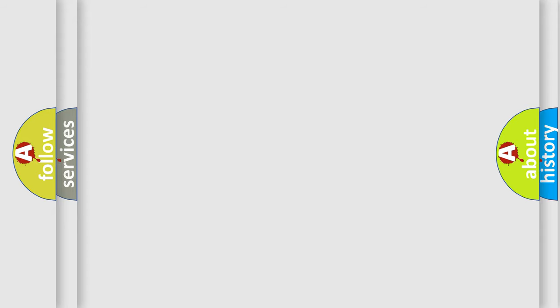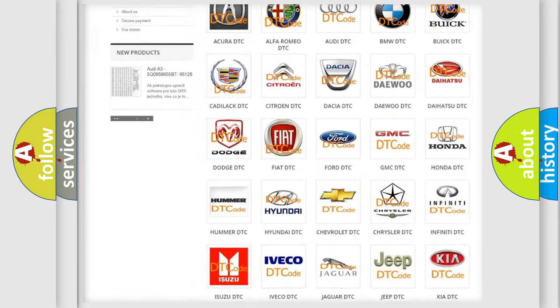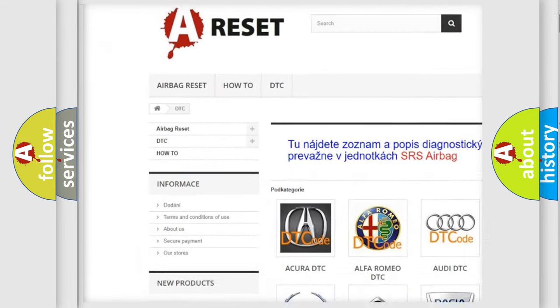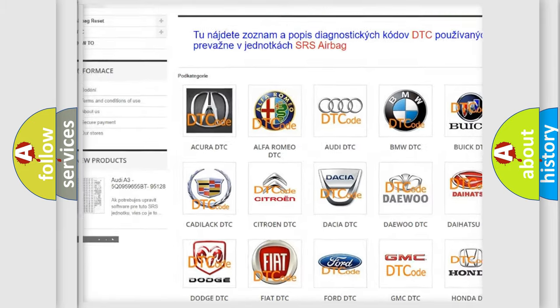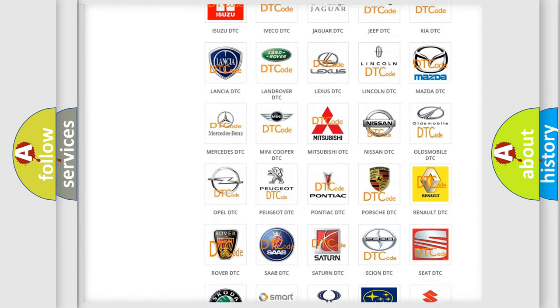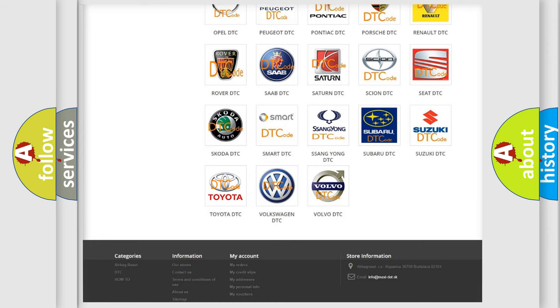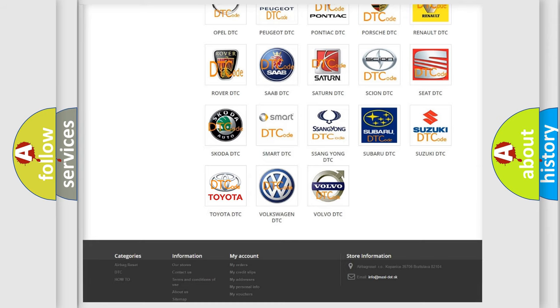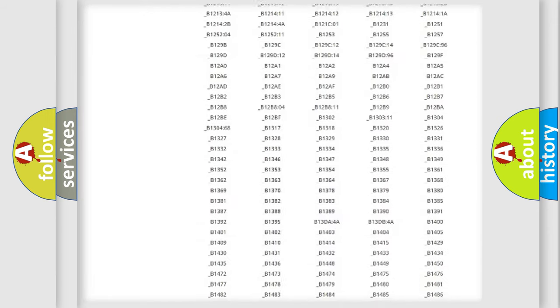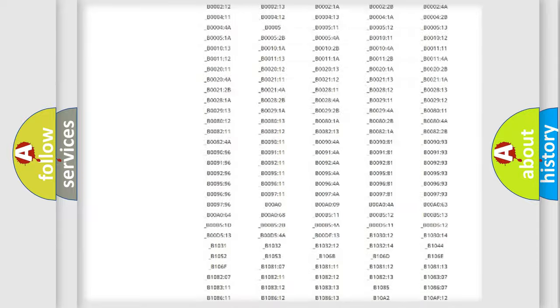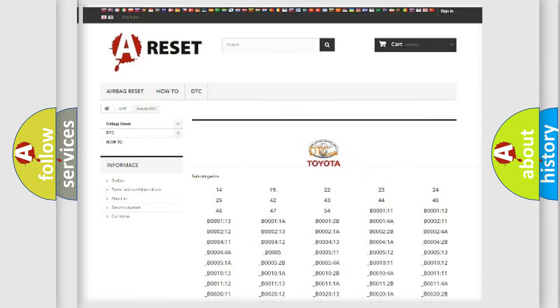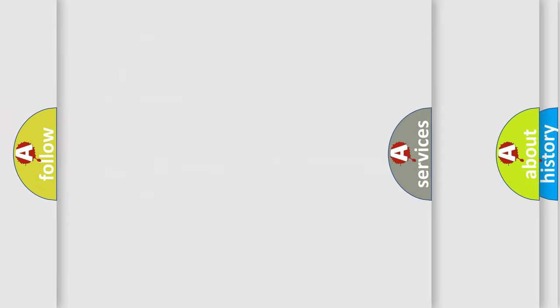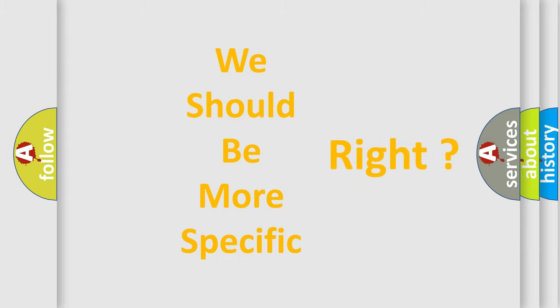Our website airbagreset.sk produces useful videos for you. You do not have to go through the OBD2 protocol anymore to know how to troubleshoot any car breakdown. You will find all the diagnostic codes that can be diagnosed in Toyota vehicles, and many other useful things.